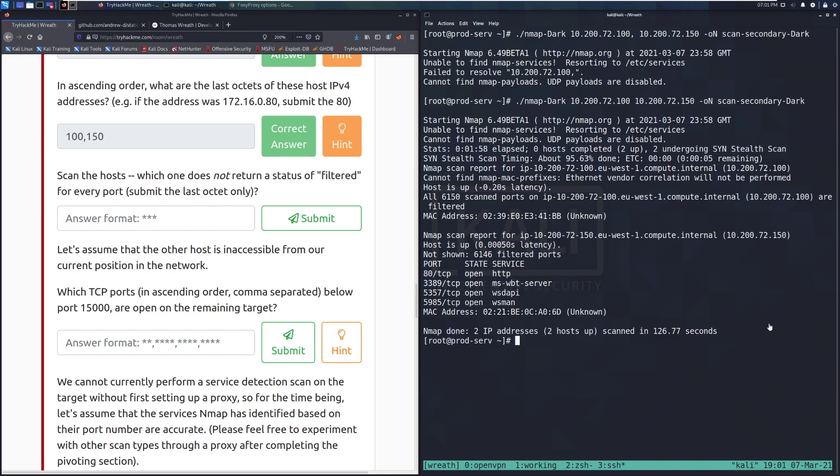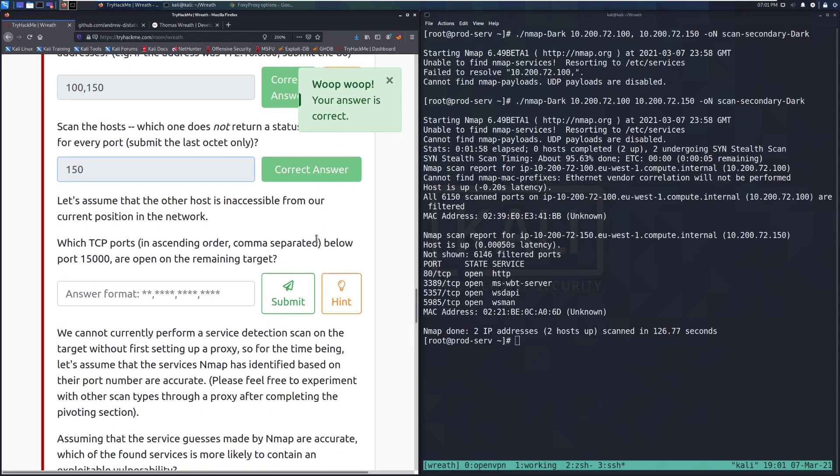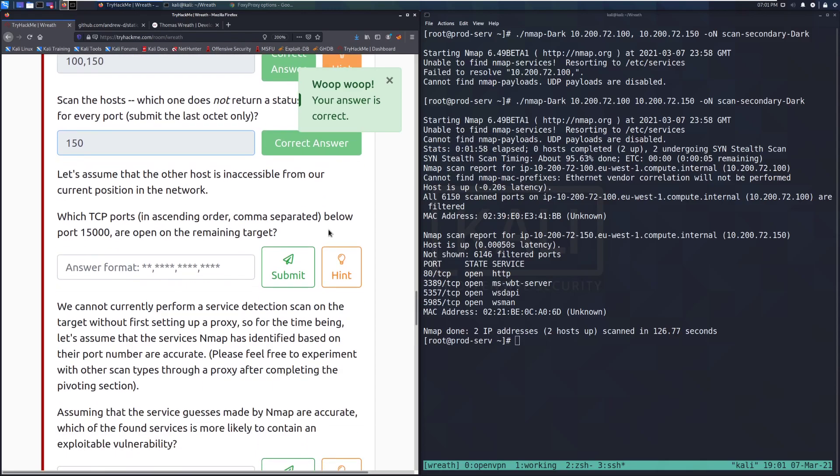And we're back. So we can see that we've got our results here. So scan the host. Which one does not return a status of filtered for every port? We can see 100 did return filtered. So it's going to be 150 that was not filtered for every port. And we have those results down below. Let's assume the other host is inaccessible from our current position in the network. Which TCP ports in ascending order, comma separated below ports 15,000 are open on the remaining target?